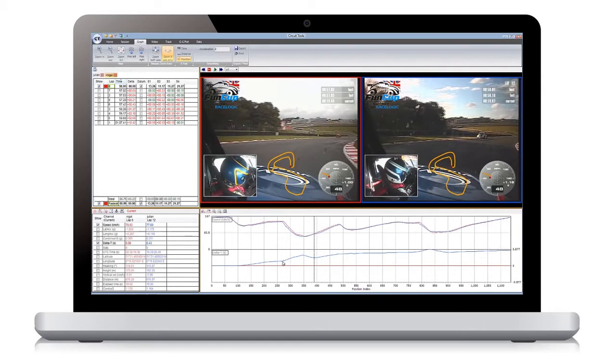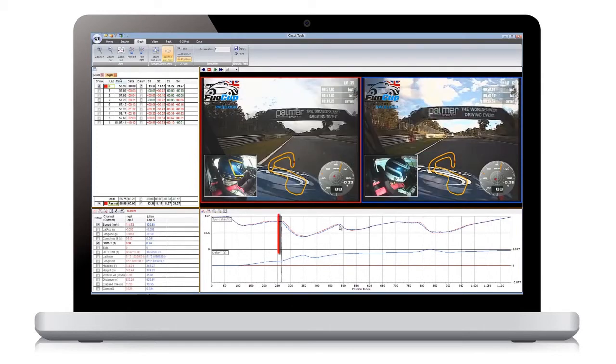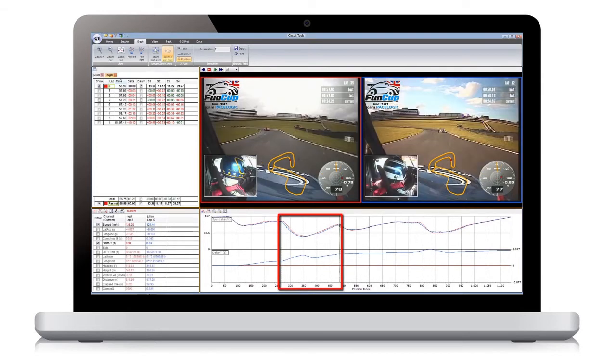In this example from Brands Hatch, the largest gain came from the section including the second corner Druids, where the faster driver gained almost four tenths of a second.